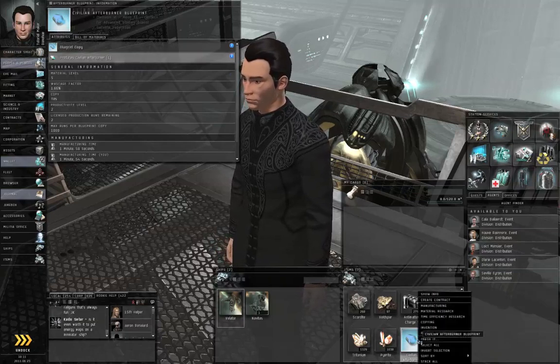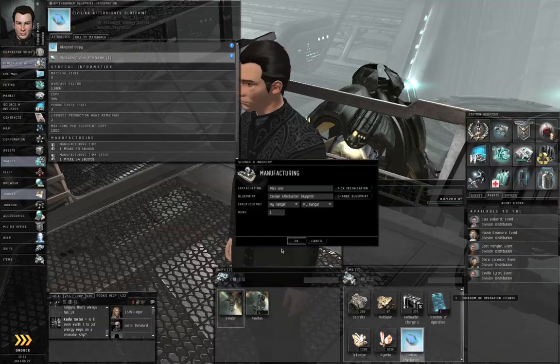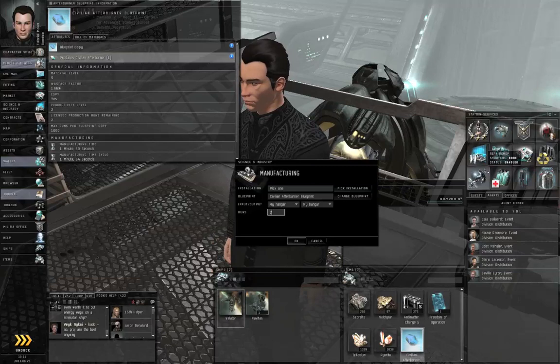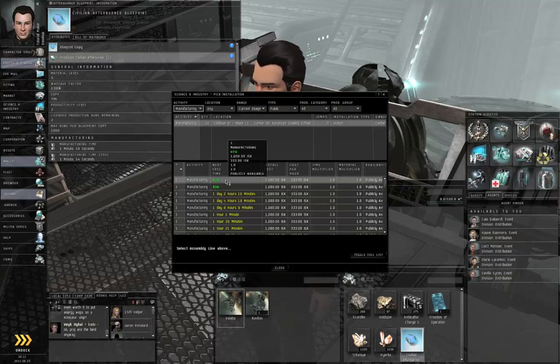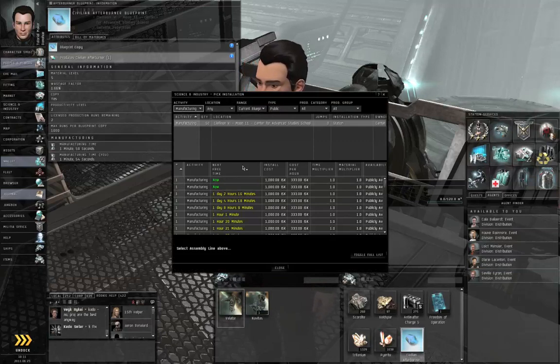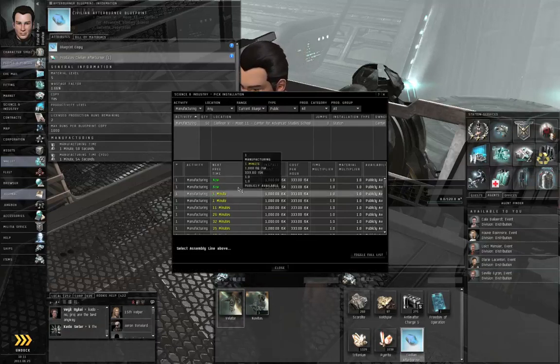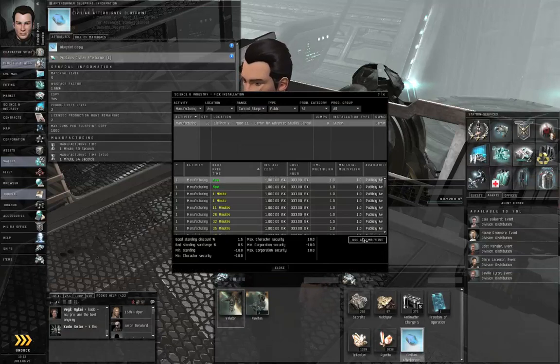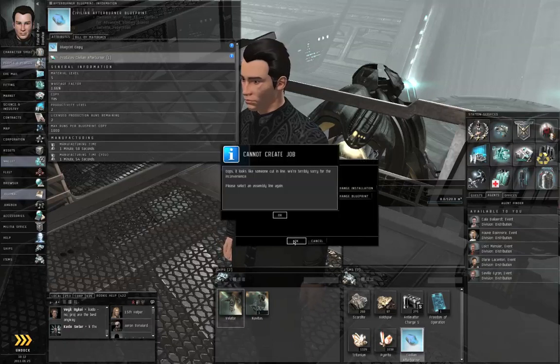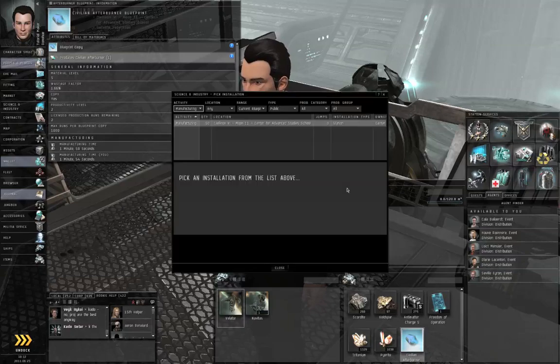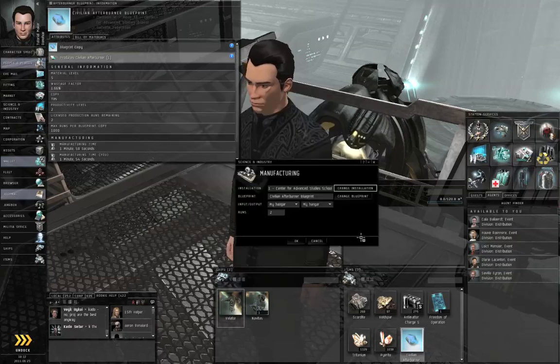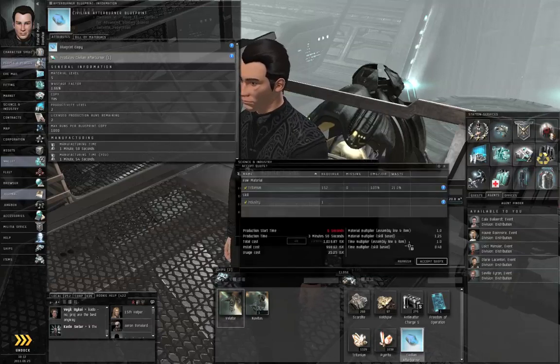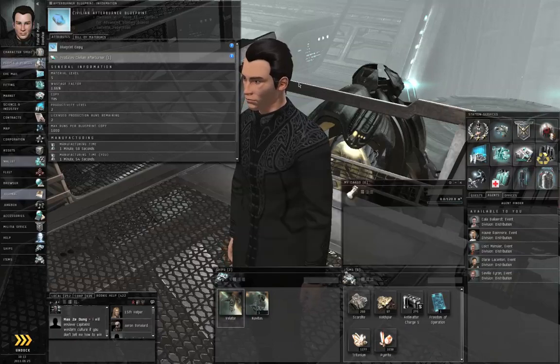So, right-click the blueprint, select manufacturing. We want to run this blueprint two times, and we need to pick a manufacturing installation. Oh, gee whiz, this station got busy. Okay. You can sort the list according to next free time by left-clicking the header. Left-click a manufacturing assembly line, and click use assembly line. Click OK. Oops, it looks like someone cut in line. Select an assembly line again. All right. Let's try that again. Use assembly line. Click OK. And click accept quote. And that will install the job.